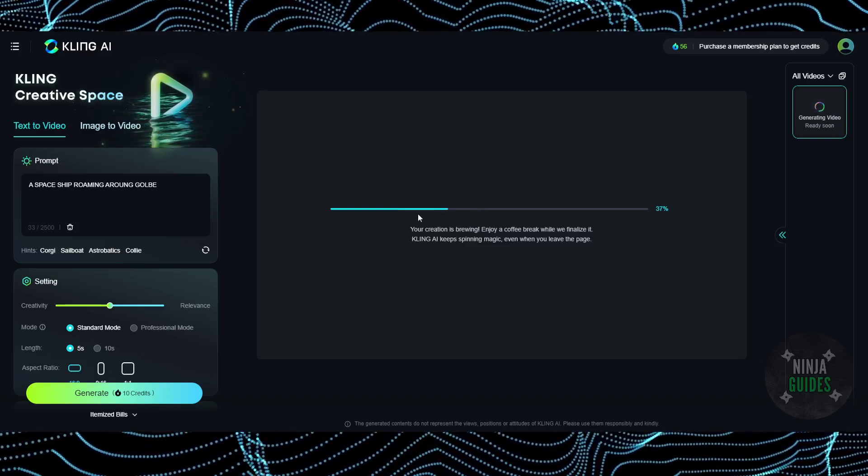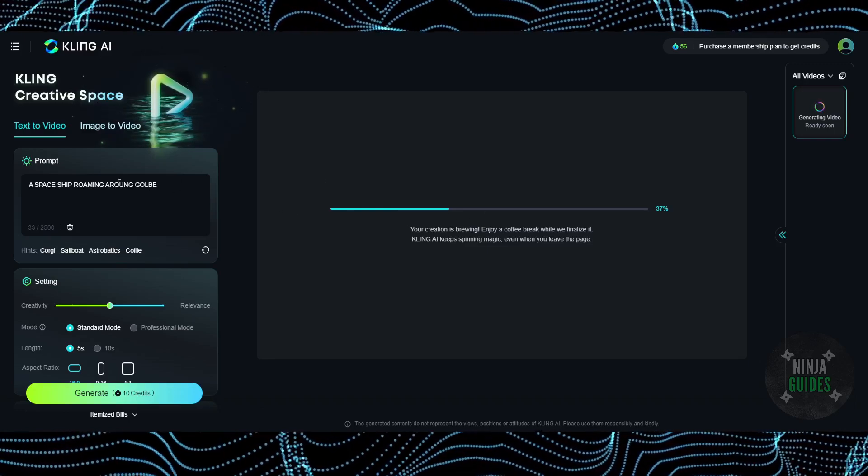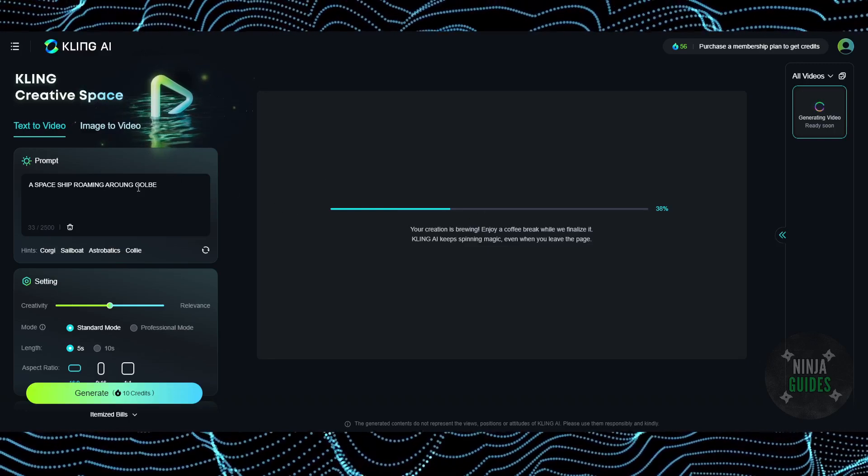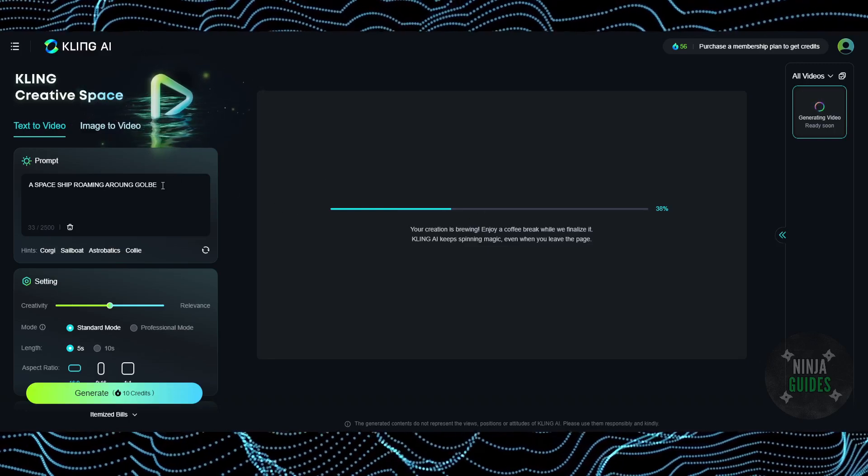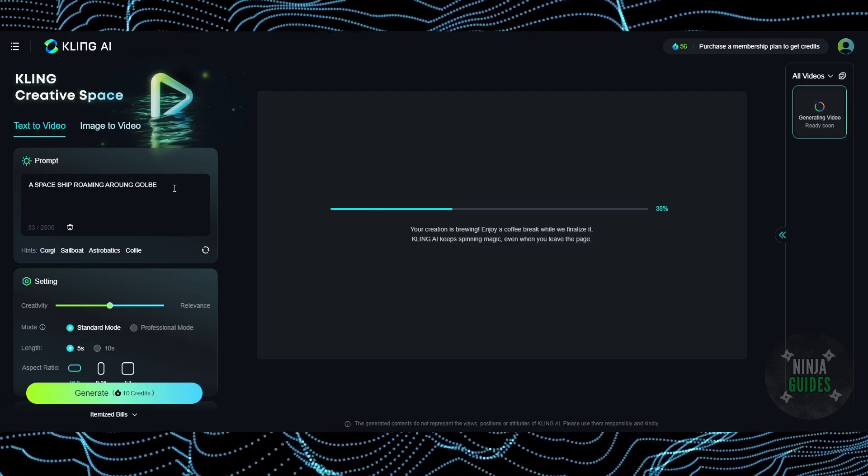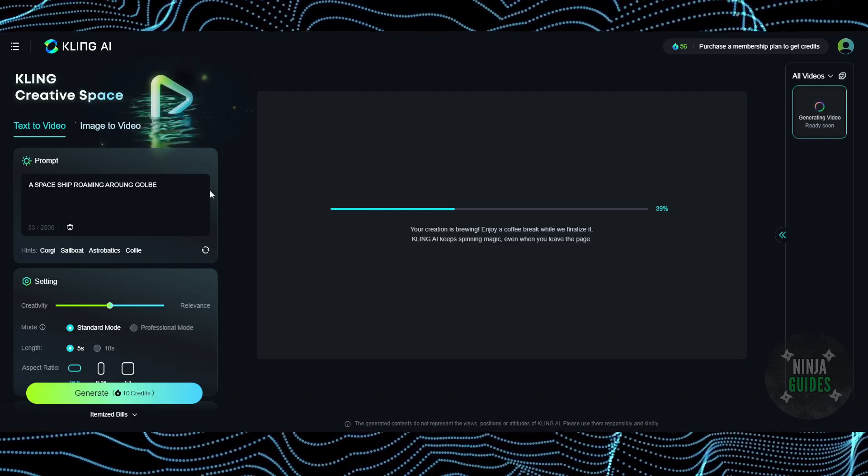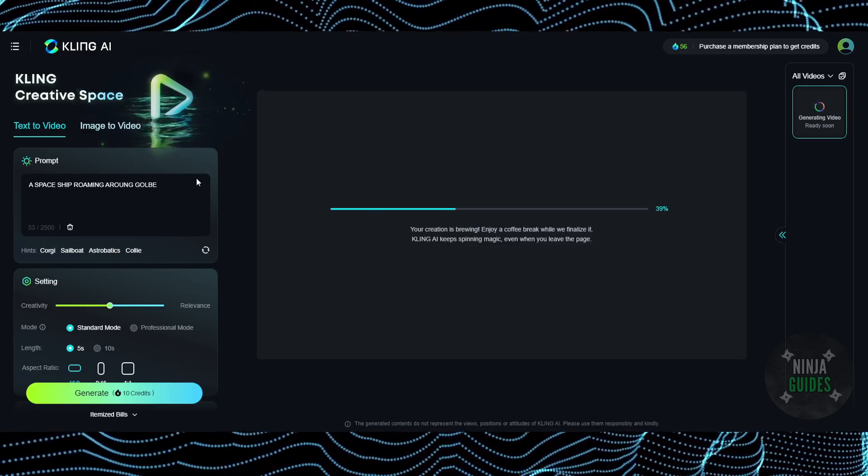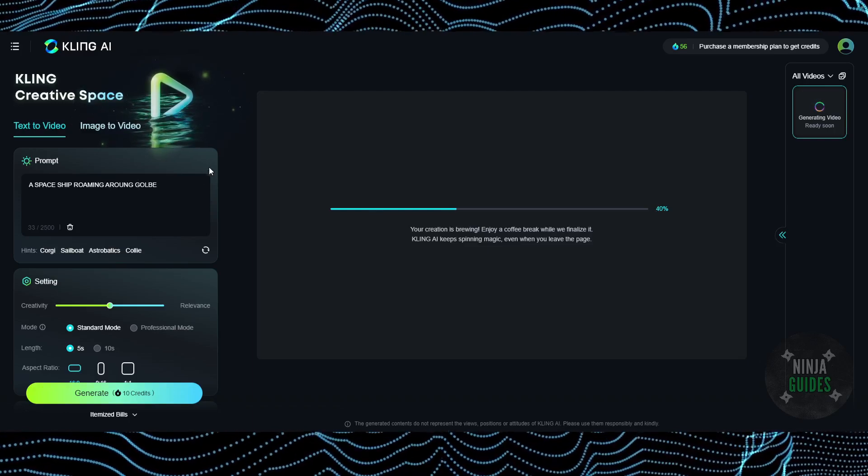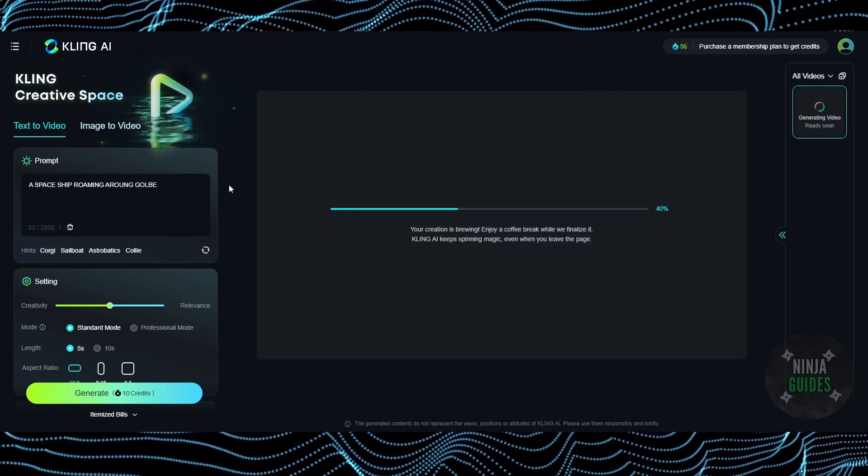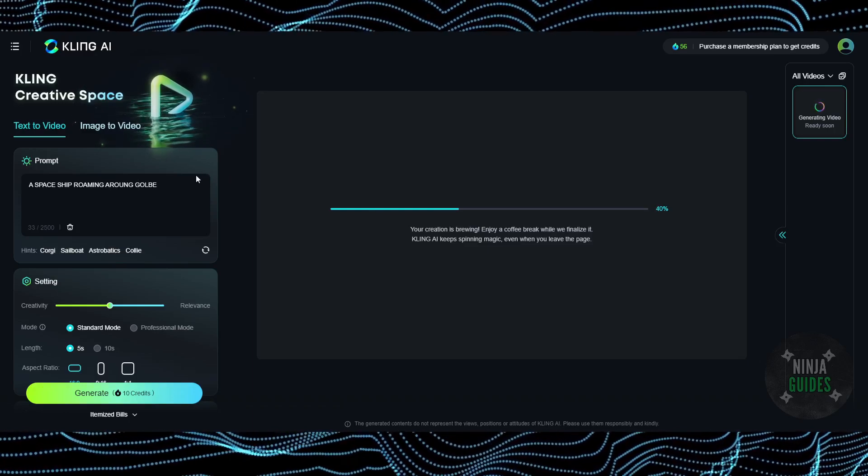It will take some time to generate the video for you. As you can see, it will follow your prompt. So that's pretty much it. That's how you'll be able to sign up for Kling AI. Hope you guys found this video helpful.